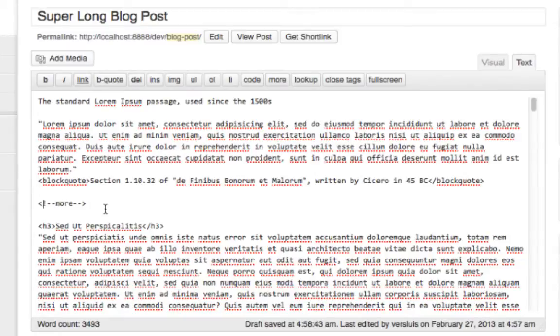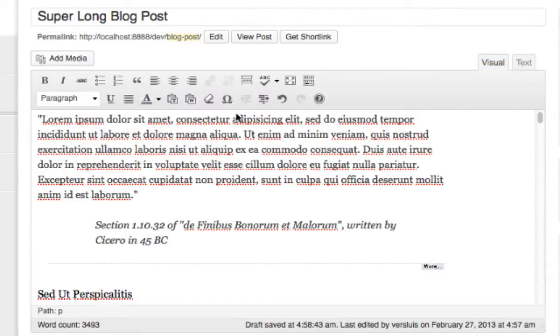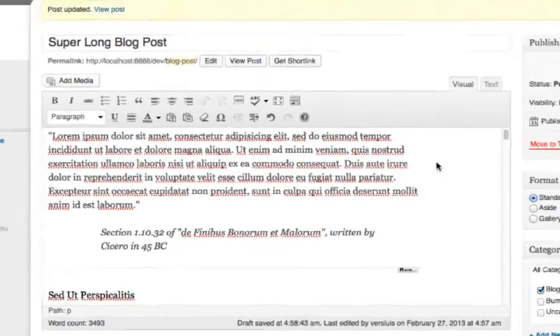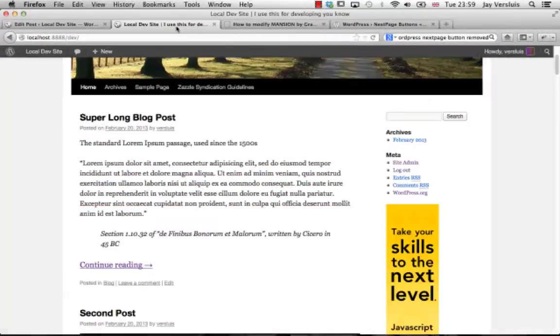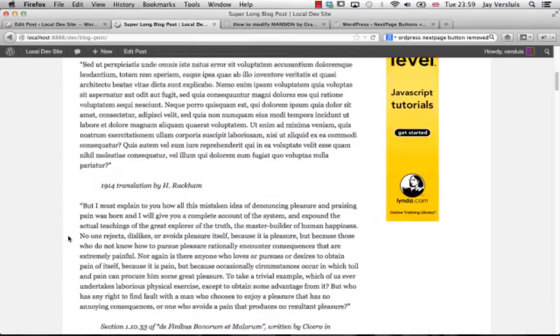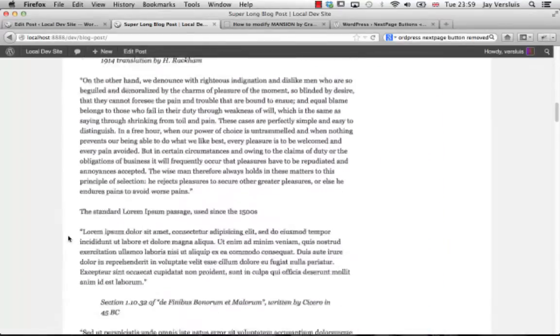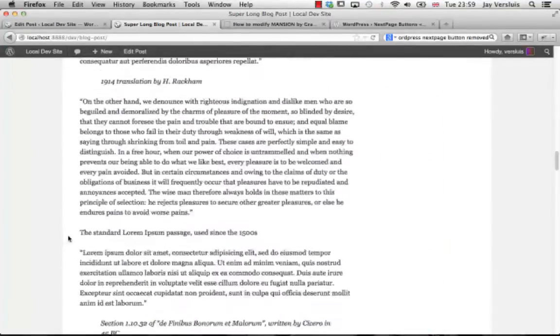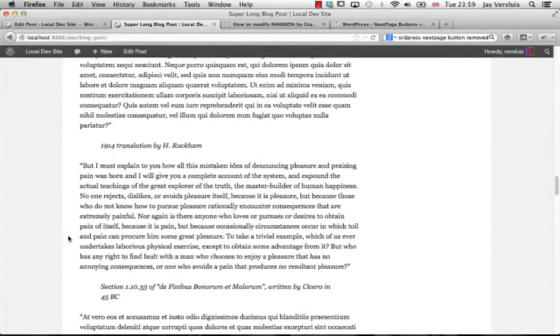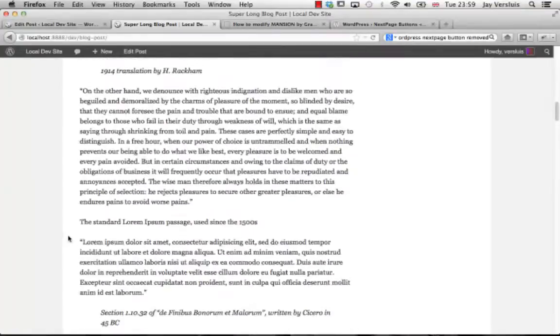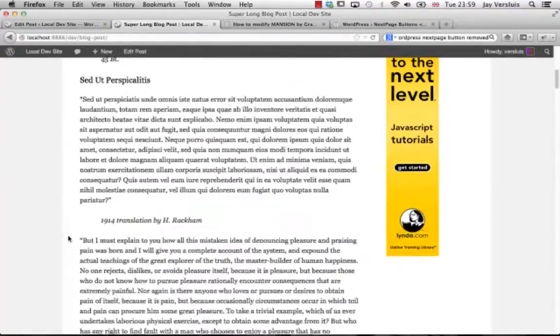Just instead of more you'll have next page in there. Sadly there's no button for that, they've removed that in one of the versions of WordPress. I think they wanted to get rid of some of the clutter on the top here. So let's go back to that single blog post which is still very very long and let me split that into maybe three or four pages here.